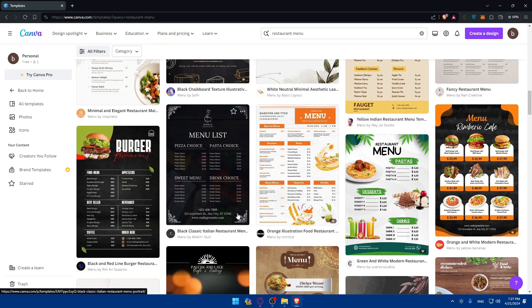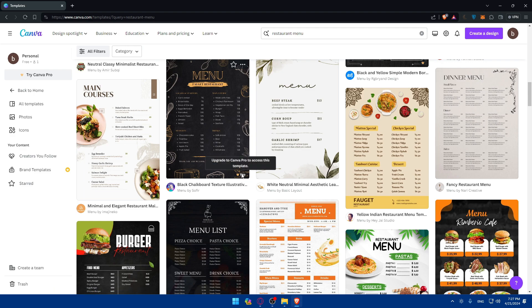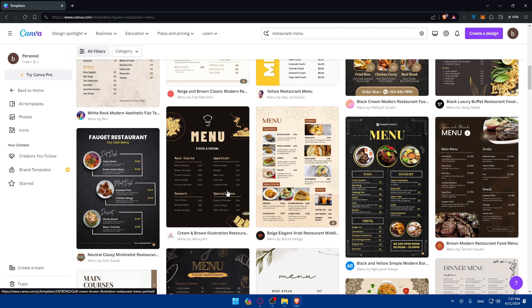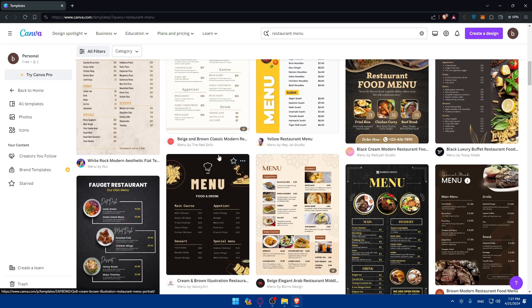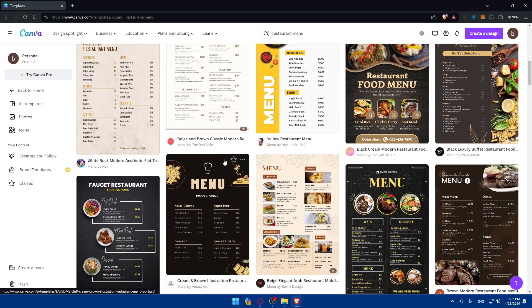As an example, let's say I like this one — it looks nice. But as you can see, this one requires Canva Pro. To get Canva Pro, you can go and do that, but I'm not going through how to get it now. So I'll just look for another menu that matches my preferences.